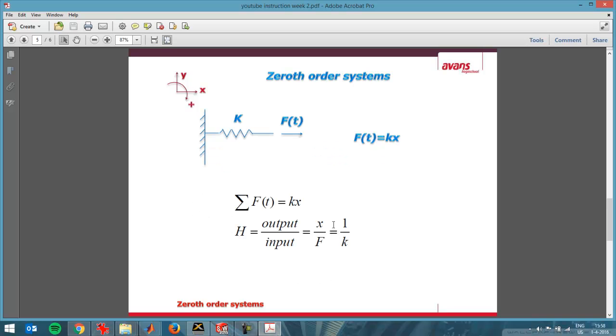When you do a transfer function, when you go to the frequency domain, in this case for a zeroth order system it's very simple. So simple that many people consider a zeroth order system not to be a dynamic system. Here you see the transfer function. The force is the spring constant k multiplied by the distance traveled x.